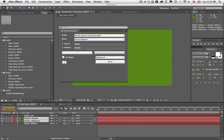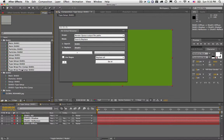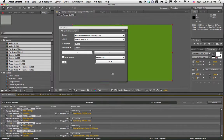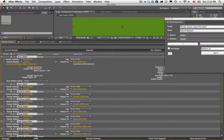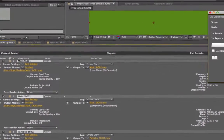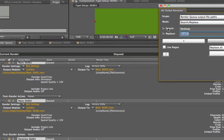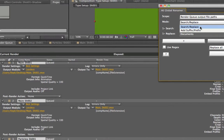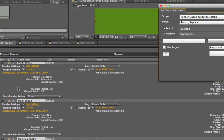Finally, there's render queue output file path — a huge, frequently requested feature. I add all the comps to the render queue. They're set to output to the desktop. If I want them all to go to the documents folder instead, I search for desktop and replace with documents, hit Do It, and all the paths switch automatically to the documents folder. You can also change the output file name however you want.